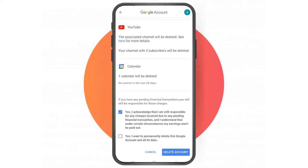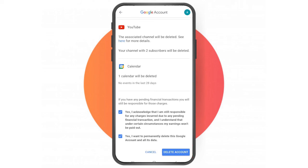Select the checkbox that says 'Yes, I acknowledge', then select the checkbox that says 'Yes, I want to permanently delete', and then simply tap the 'Delete account' option to delete your Google account permanently.